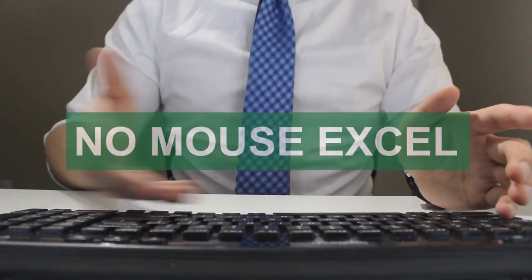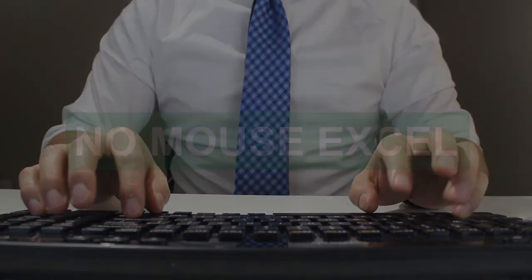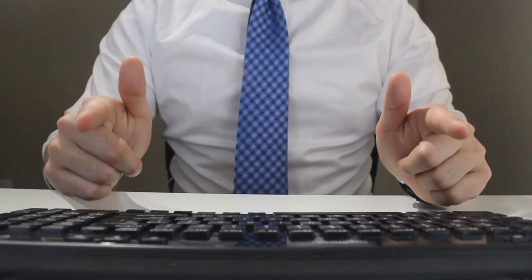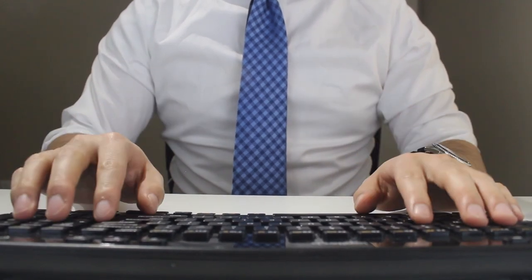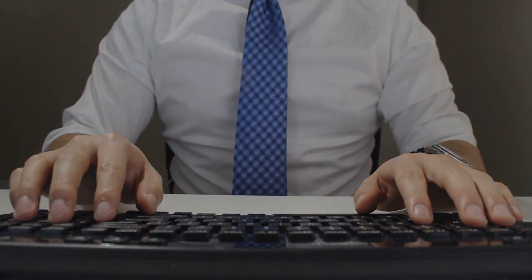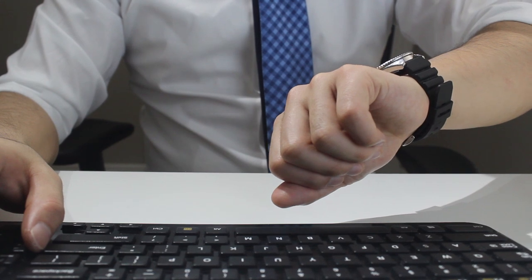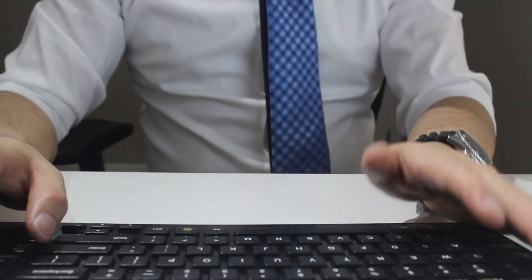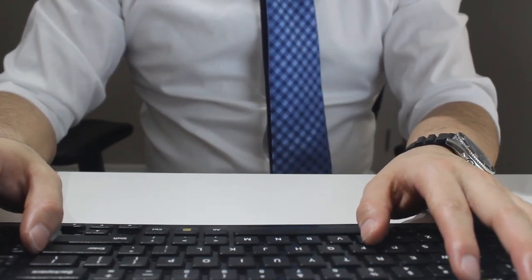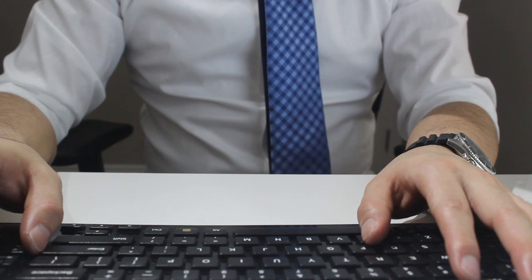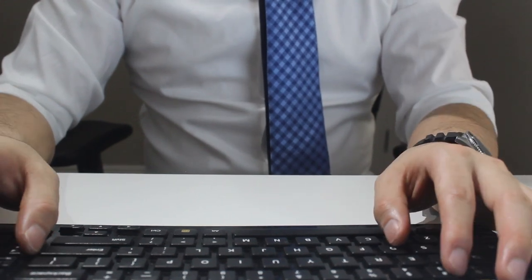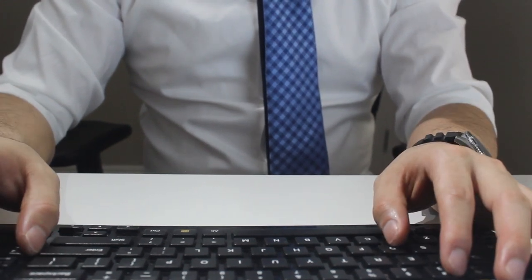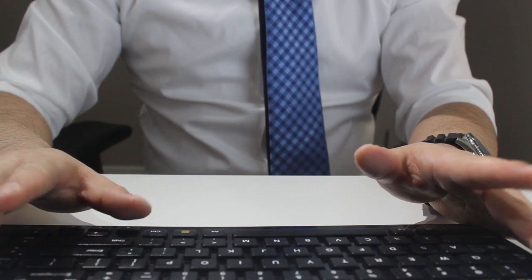In this episode of the NoMouse Excel series, I'll show you why F4 is probably one of the most powerful productivity tools I've ever used. In fact, it probably has saved me countless hours on the job, and if I learned it sooner, I probably could have had a second life outside of the office. Without further ado, let me teach you a simple yet highly effective trick in Excel.